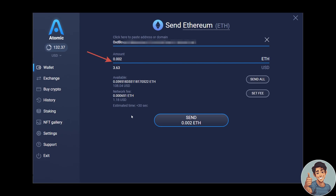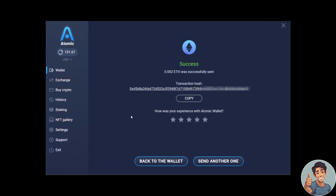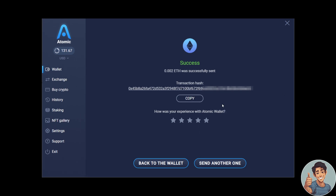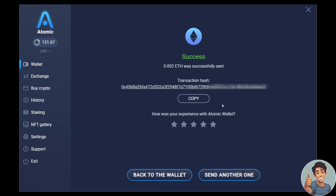Once you are done and have confirmed everything, click Send, enter your password, and you will receive a confirmation that the transfer was successful. The next thing you should do is pay attention to your Binance account to verify the transfer.